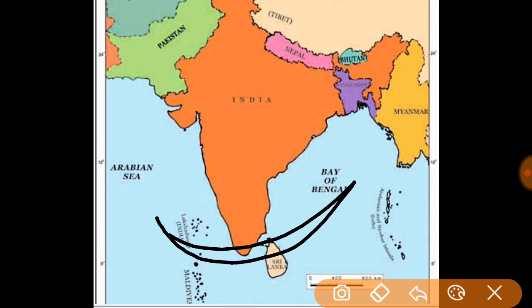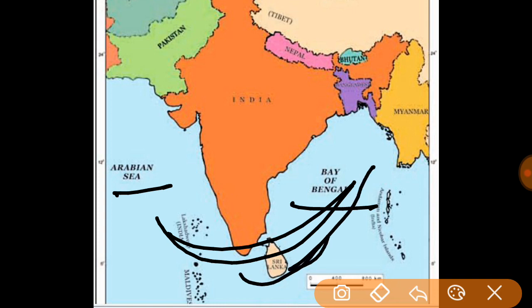The Maldives are in the Arabian Sea and Sri Lanka is near the Bay of Bengal, and the entire area is in the Indian Ocean.